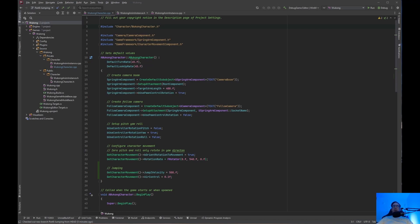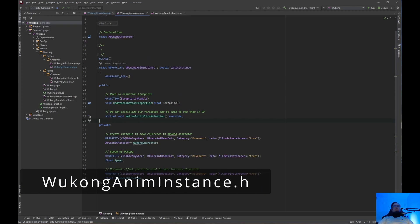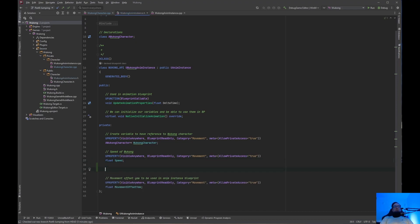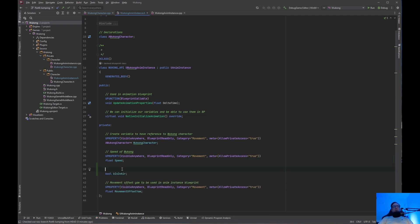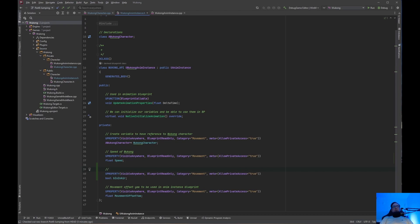Now let's go into the Wukong anim instance. Under speed we are going to create a boolean called B is in air — blueprint visible, read only, category movement. We'll copy and paste that new property. This boolean will be set to true or false depending on whether the player is in the air.